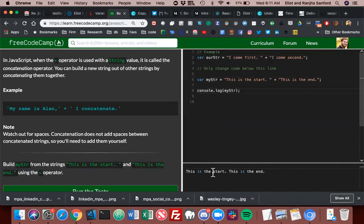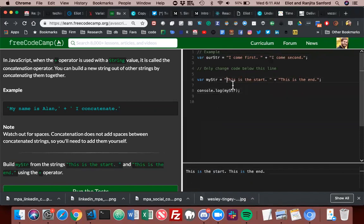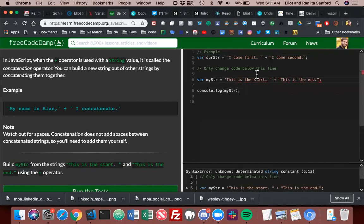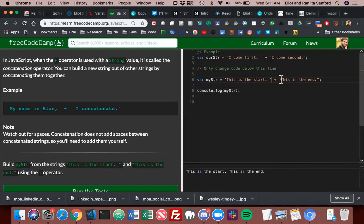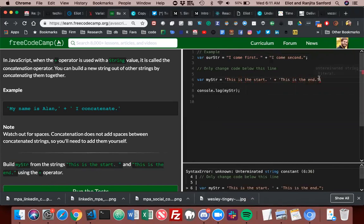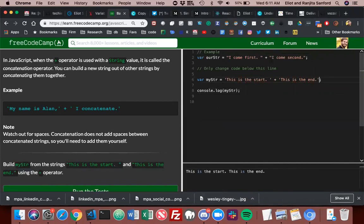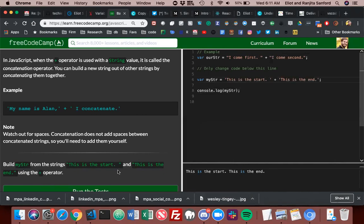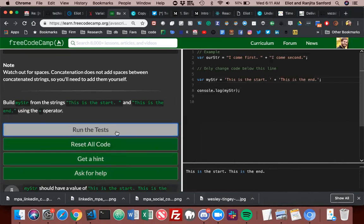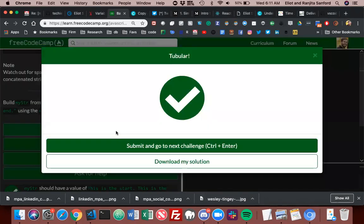Build maestra from the strings 'this is the start.' and 'this is the end.' So we have 'this is the start.' plus 'this is the end.' If we console log that, it will give us the complete sentence. You can use single quotes; there's no difference. As long as you don't mismatch them and continue with the same type of quotes, it's fine. Let's make sure that passed, and it did.